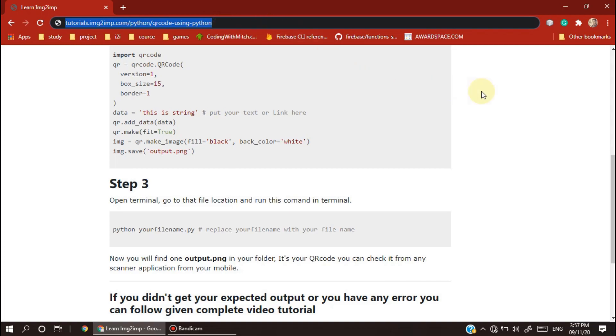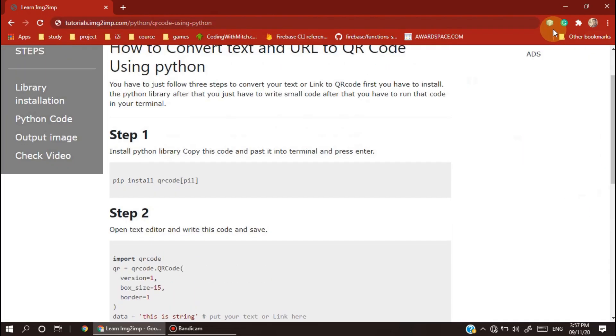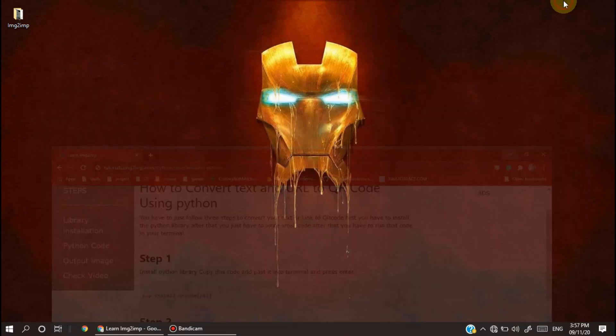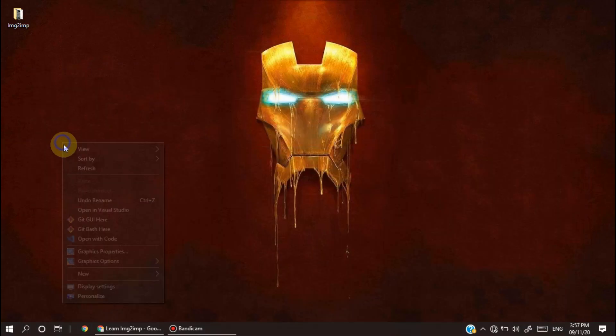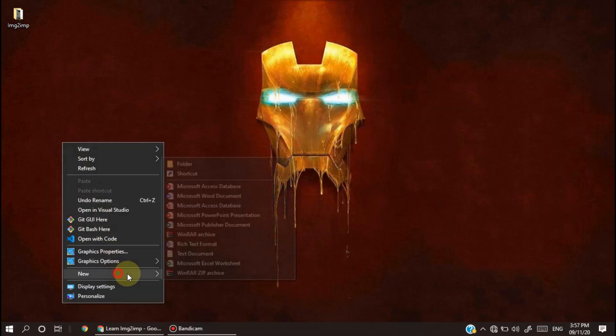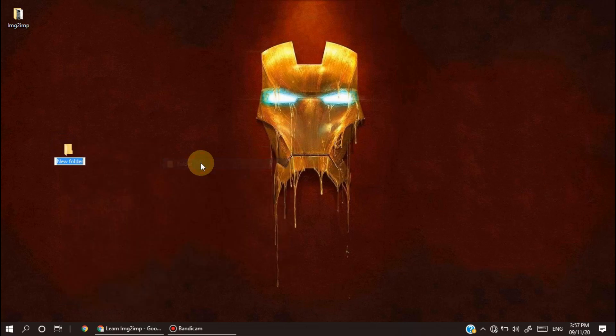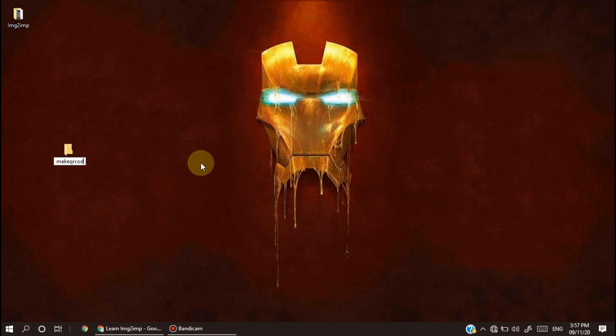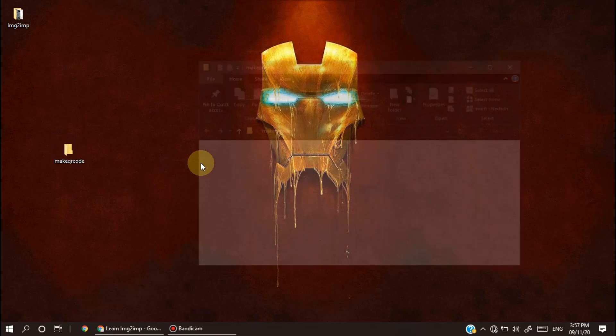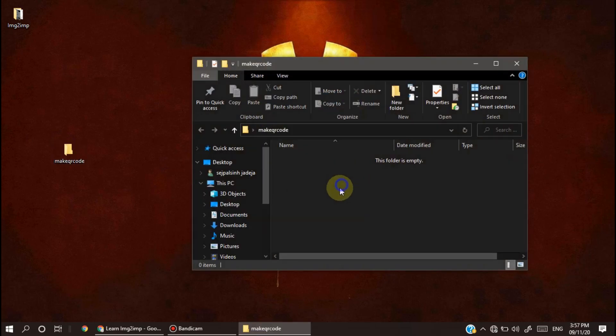Let's start. You have to go to this site link - I've already put it in the description. First of all, you have to create one folder called Make QR Code. You can name it whatever you want.